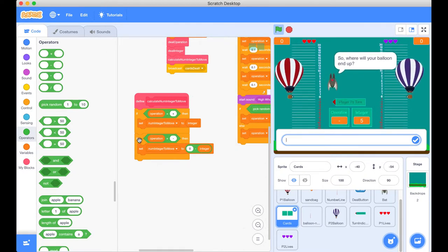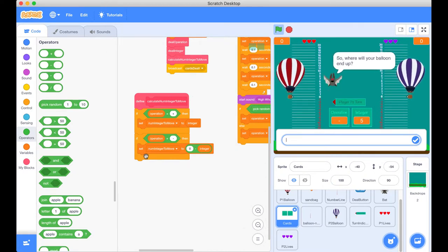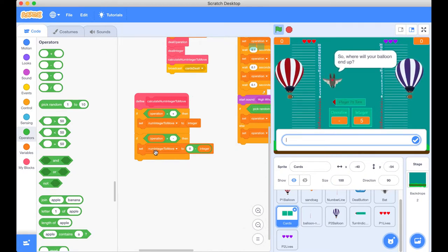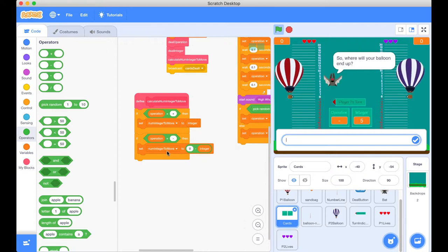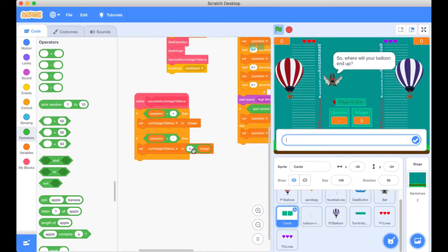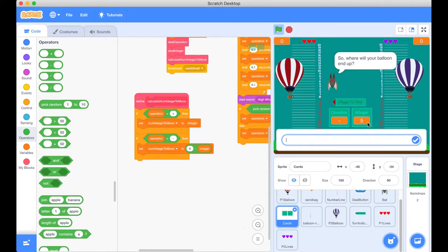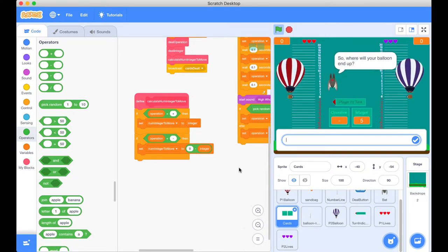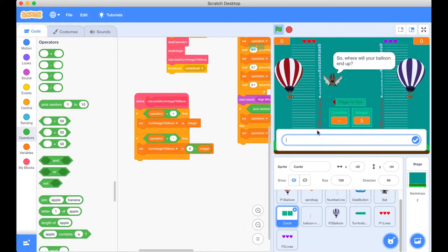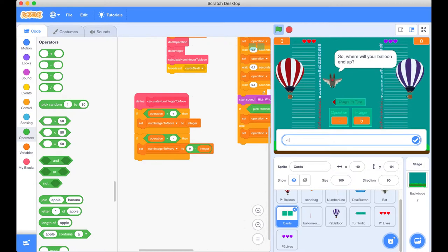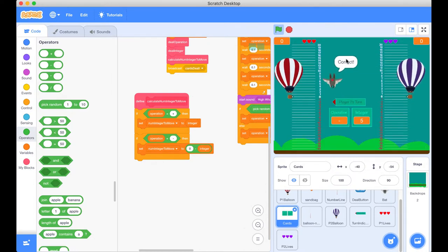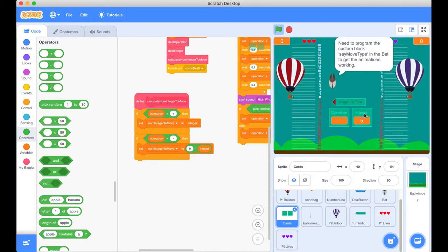So if our operation is negative, yep, we're inside here. We're going to set the number of integers to move to zero minus the integer. So integer is five, zero minus five is just negative five. So negative five. Correct. Great.